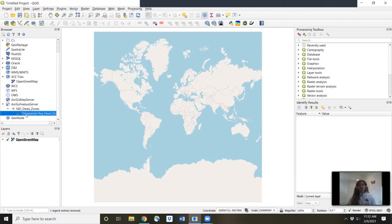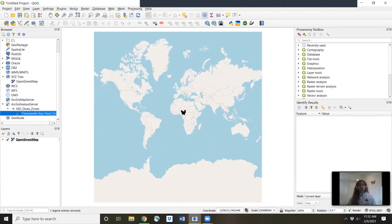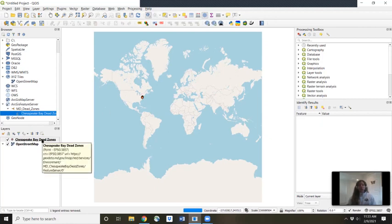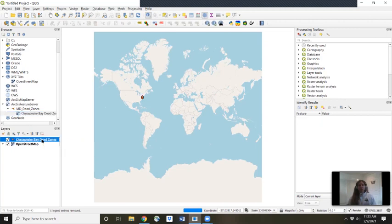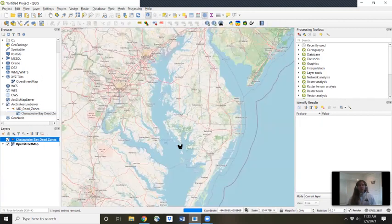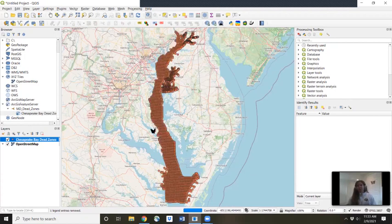Then we're literally going to drag and drop it into our map. So using our left mouse, we drag it and drop it and it shows up all on its own. This is amazing. So just to show you how quickly we can get to our data, let's right-click on our layer, zoom to layer. And boom.